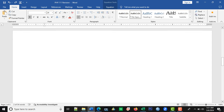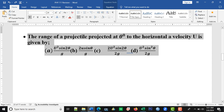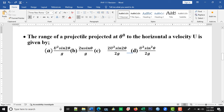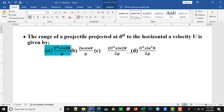Let's look at the next example. This one says: the range of a projectile projected at an angle to the horizontal with initial velocity is given by the range formula. Which one is the correct option? Option A.